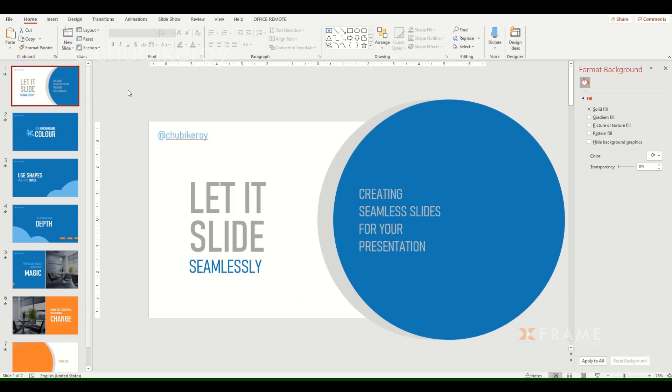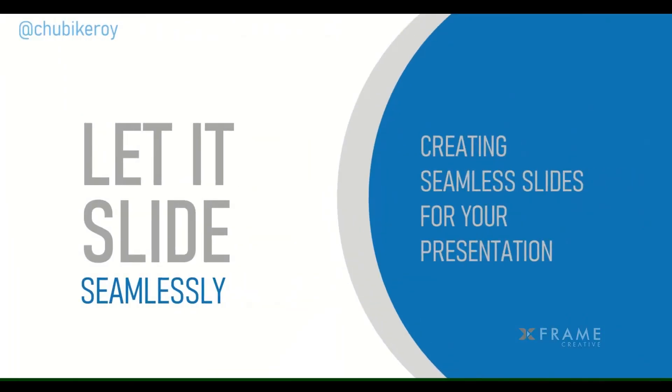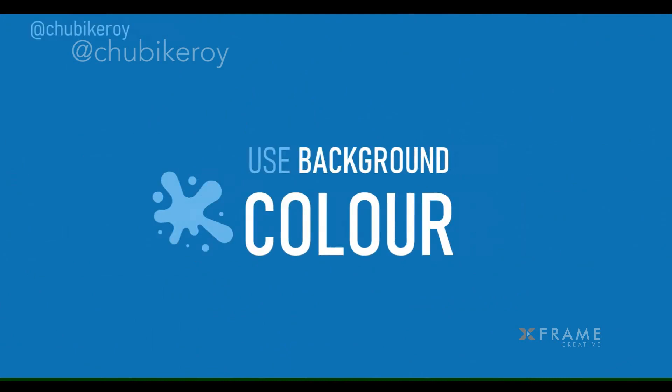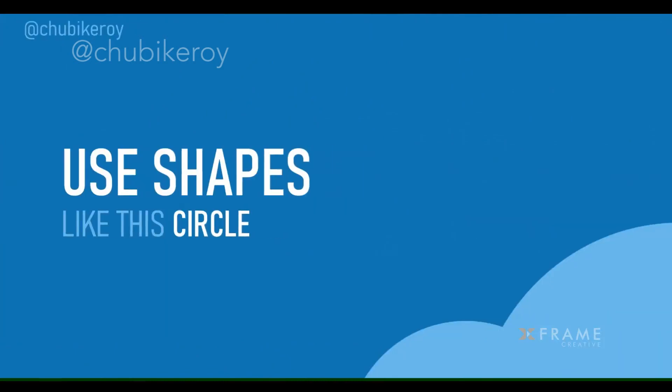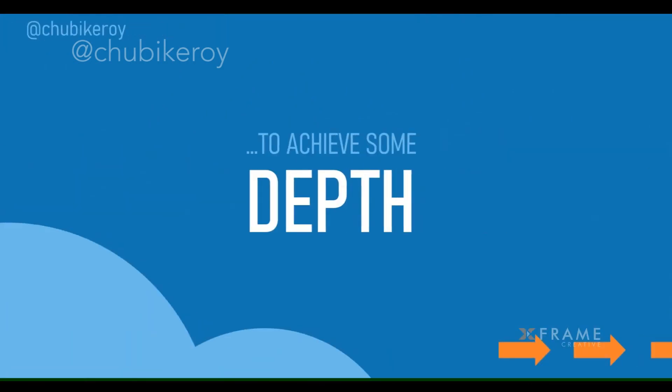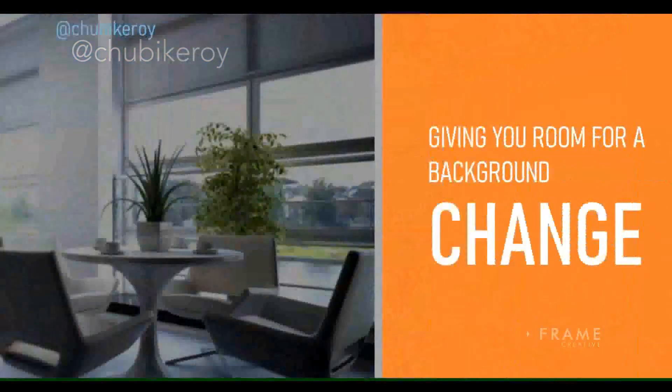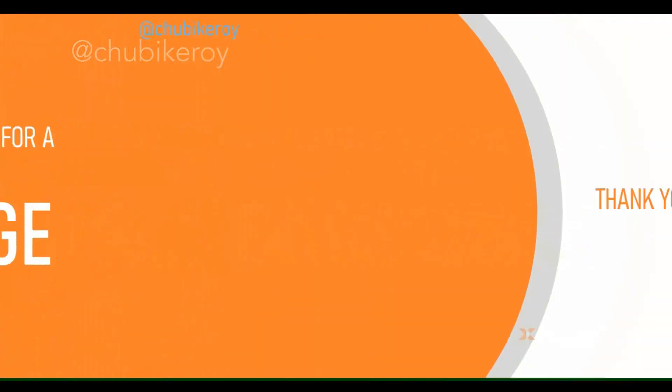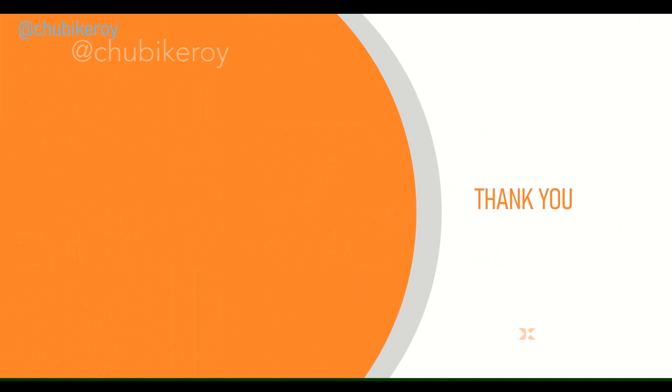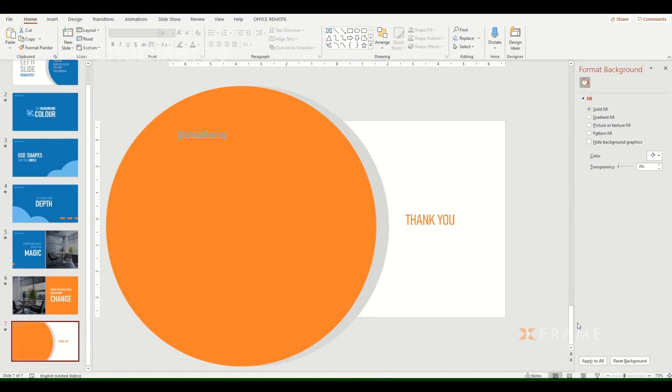Now when we play it back and we move through each slide, we can see that it actually has a seamless flow, and that helps a great deal with carrying your audience along.